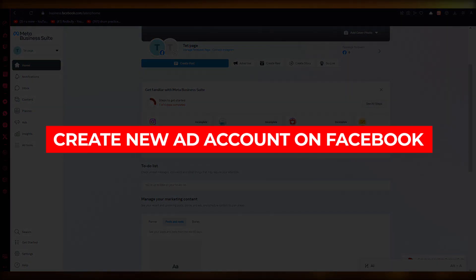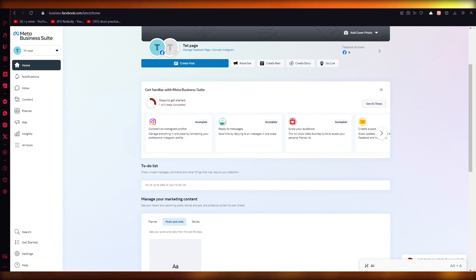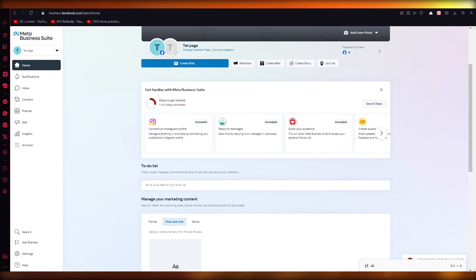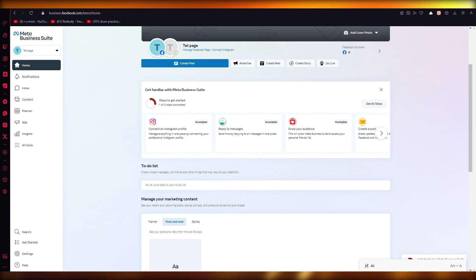How to create an ads account on Facebook Business Manager in 2023. Hello everyone, welcome back to another video. In this video we are going to be talking about Facebook Ads Manager and how you can create different ad accounts on your Business Manager on Facebook in the easiest, most simple way possible. Please make sure to fully watch this video till the end to get the full insight.